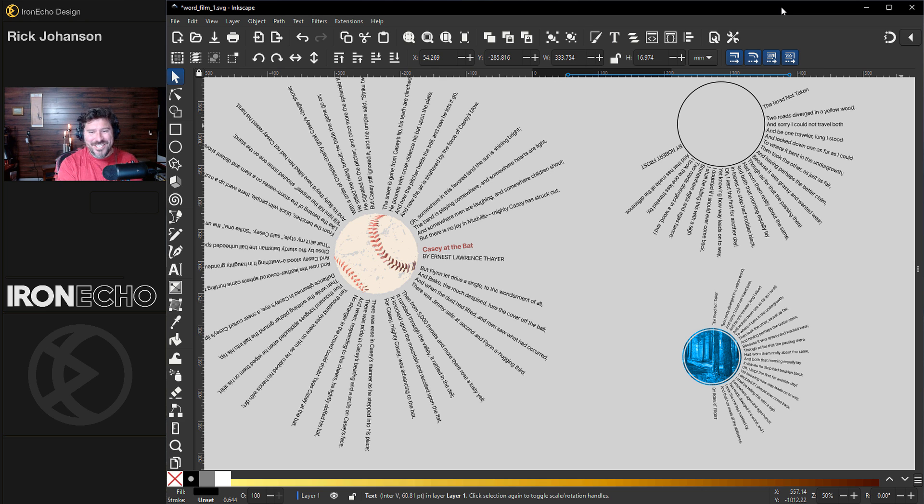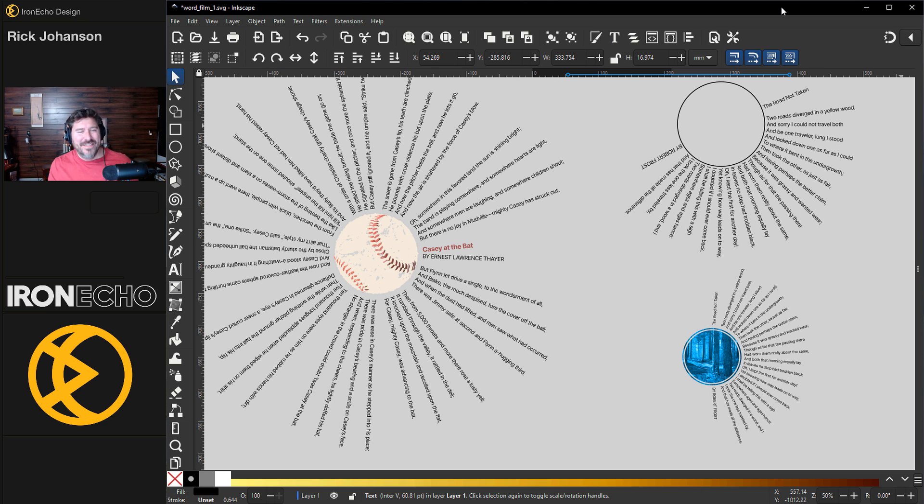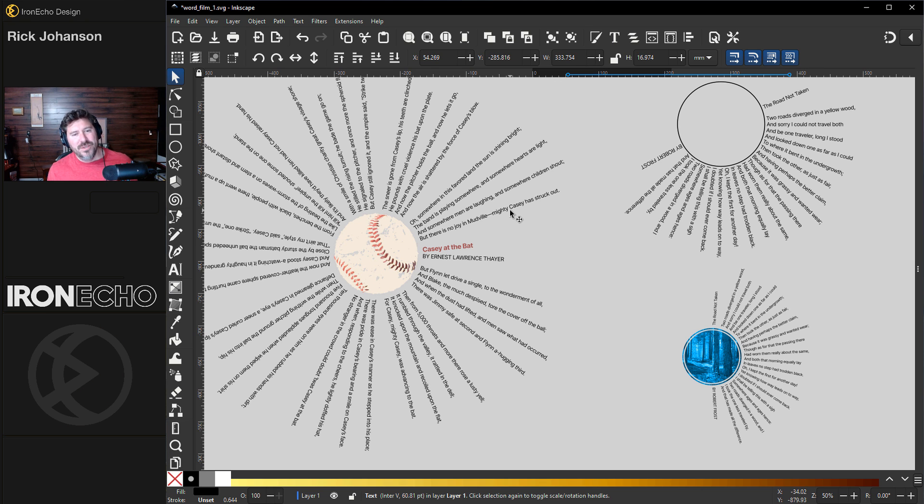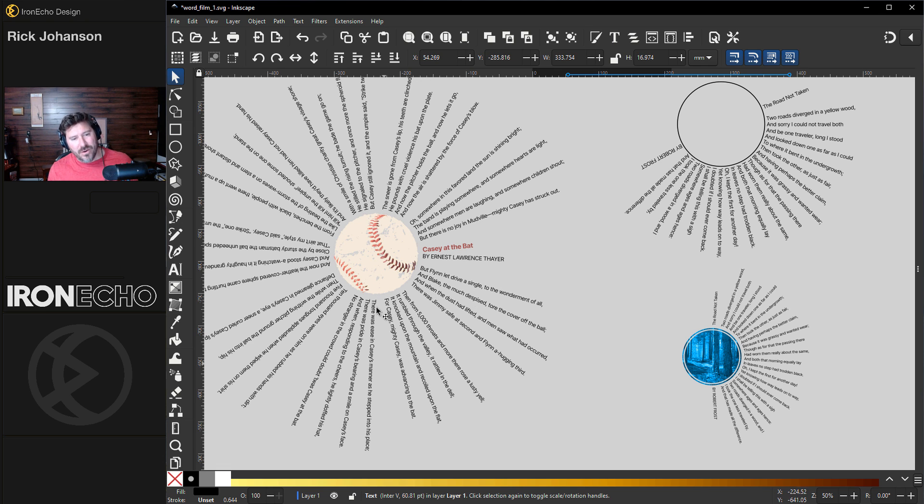I'm Rick Johansson and this is Iron Echo Design. In this Inkscape tutorial I want to show you how you can do radiating text coming out around a circle.